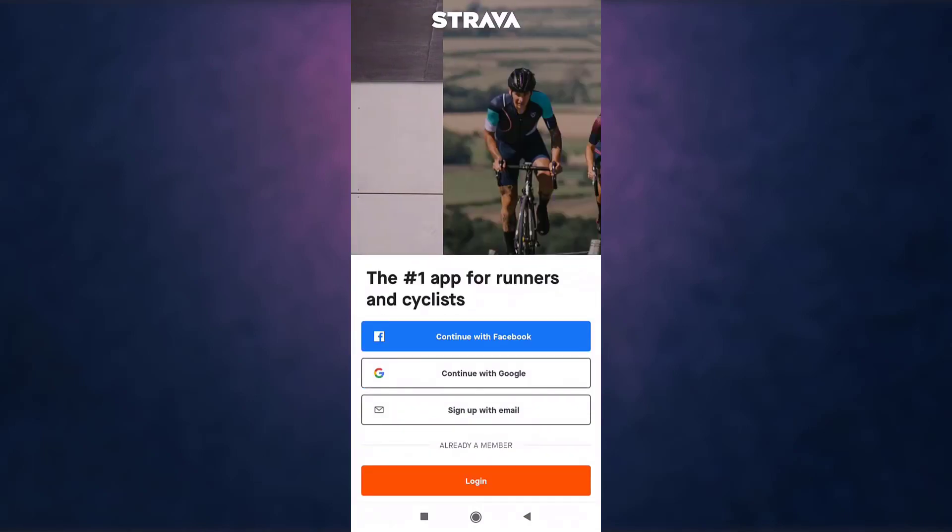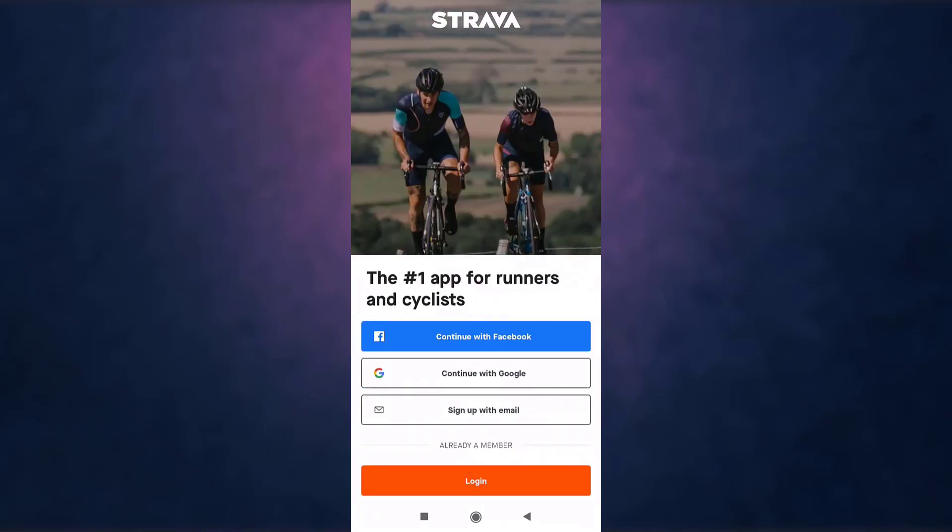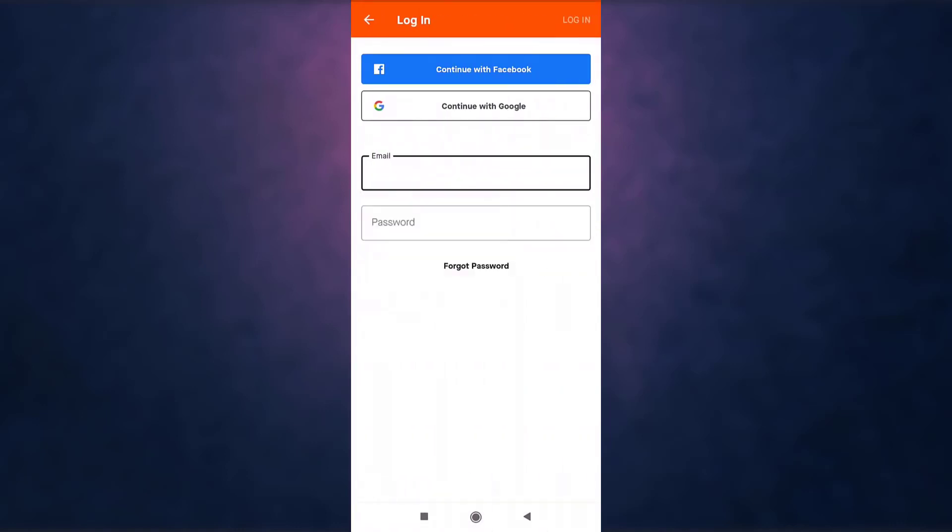After you open up your app, there you can see the option of login. Tap on it. Enter your email address that is linked to your account.